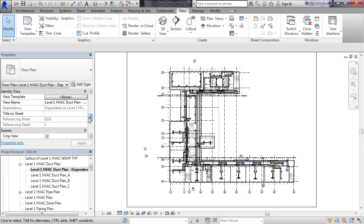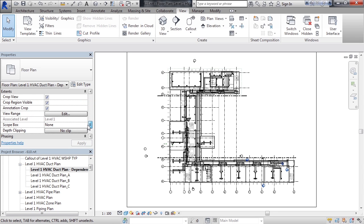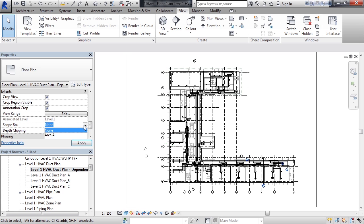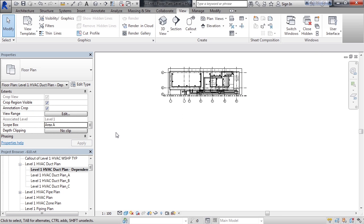So in the properties of this plan view, I'll scroll almost all the way to the bottom in the extents area to where I see scope box. And then I'll change none simply by clicking on it. And I see area A for what I chose earlier. Go ahead and select area A. Click apply. And now this view is cropped based on that scope box we put back in our plan.